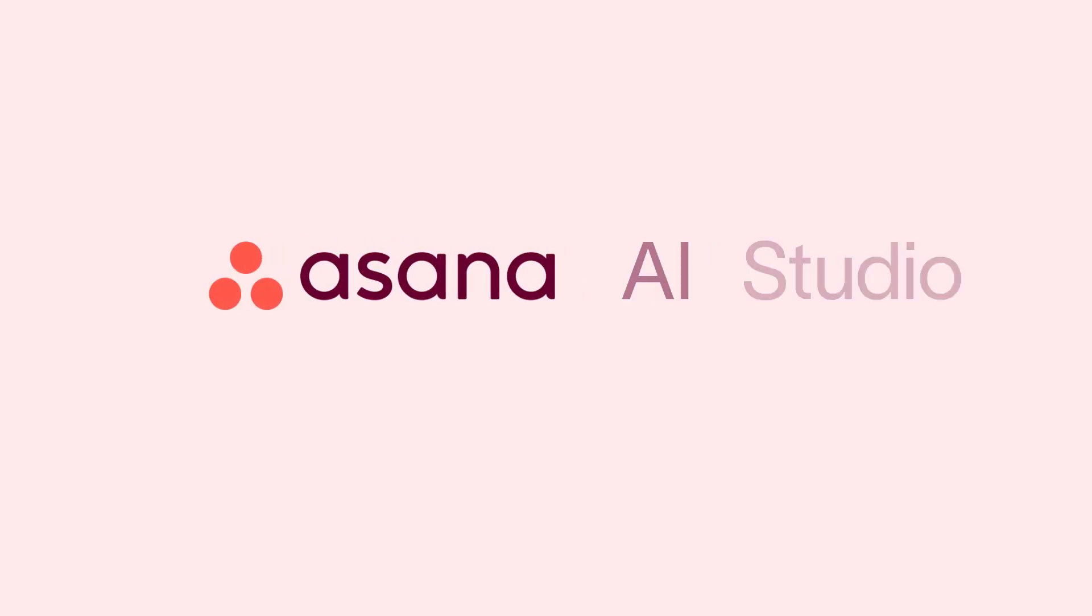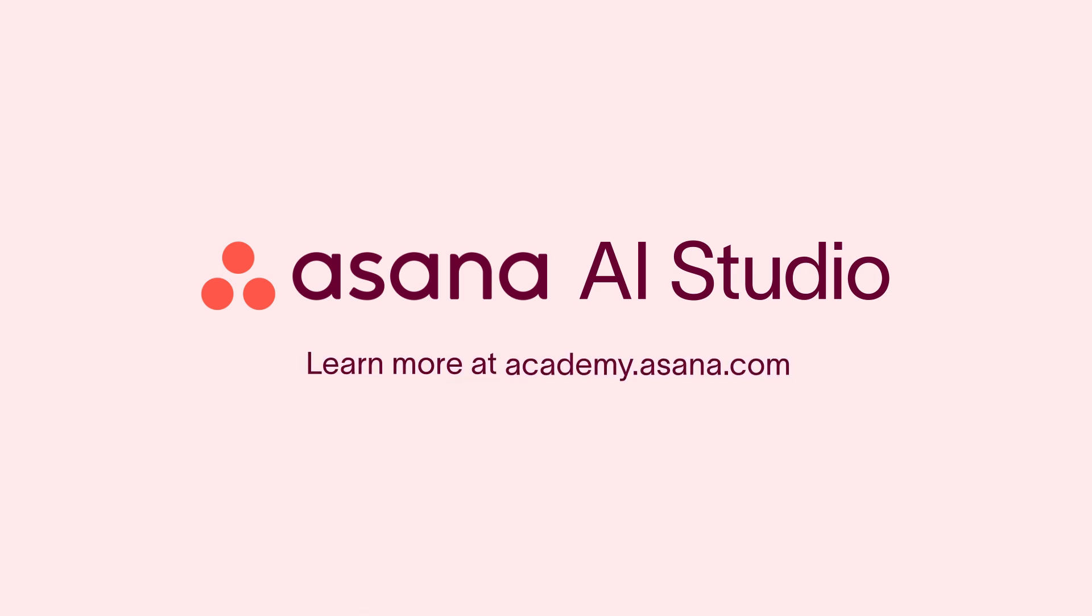To learn more about incorporating AI into your workflows, head to the Asana Academy. I'll see you next time.